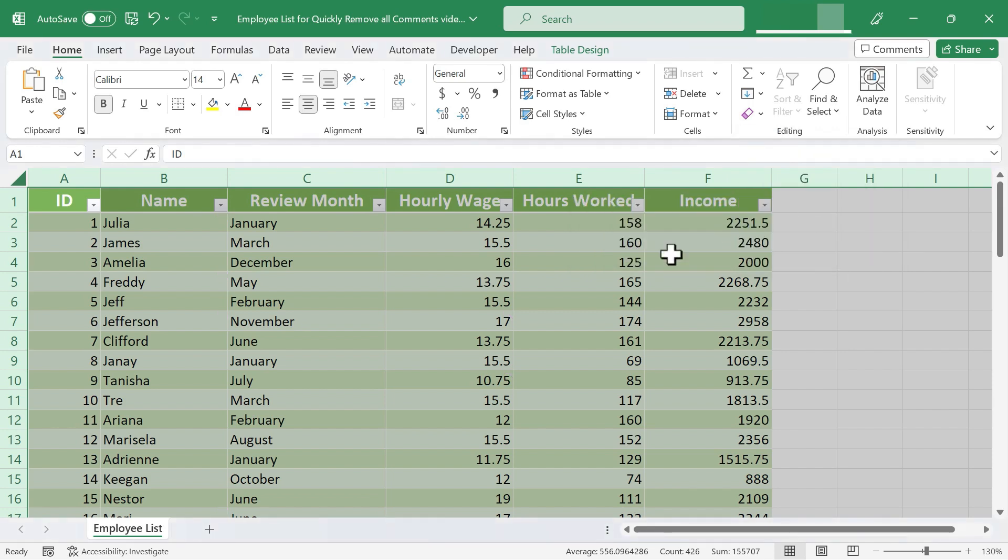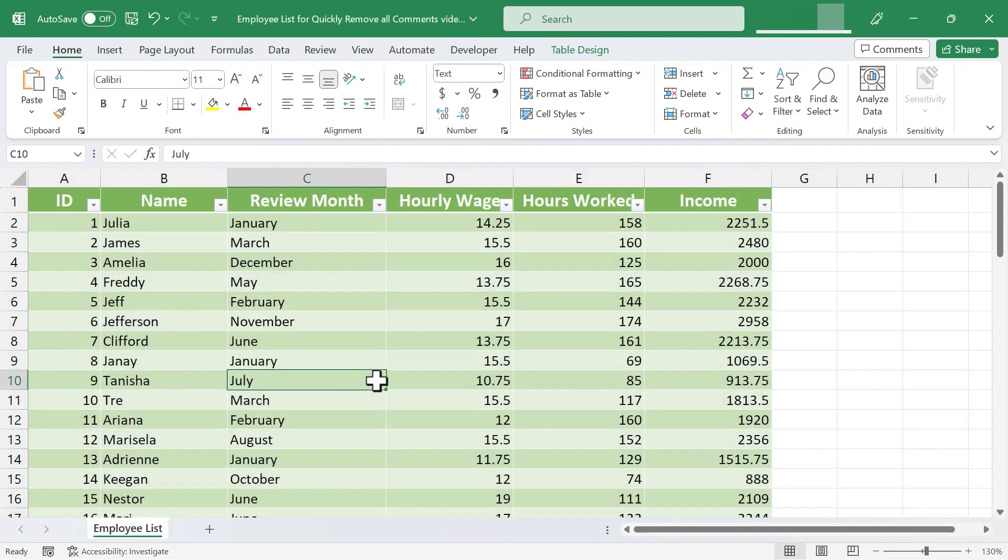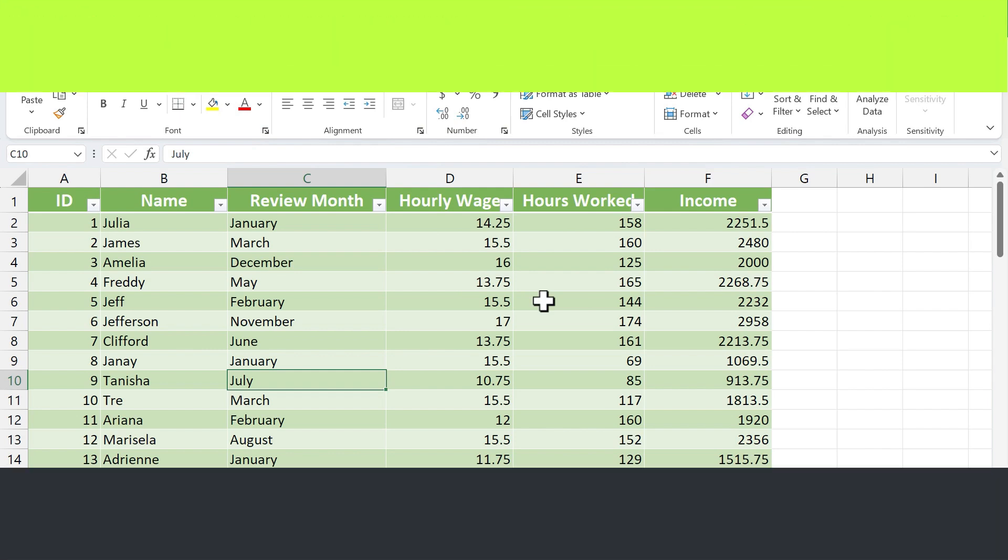Once you've clicked that, all of the notes will disappear. And that will save you several minutes of having to click one by one on each of the comments and delete it. Thanks for watching.